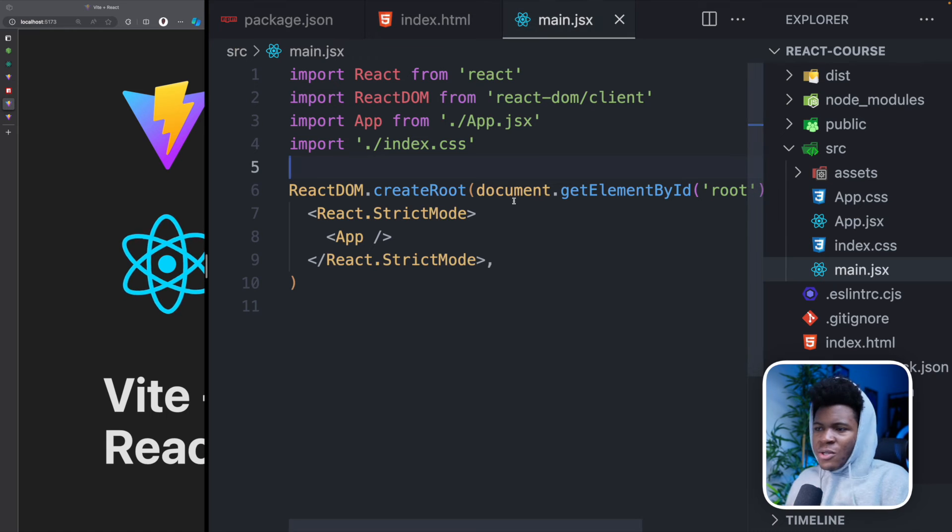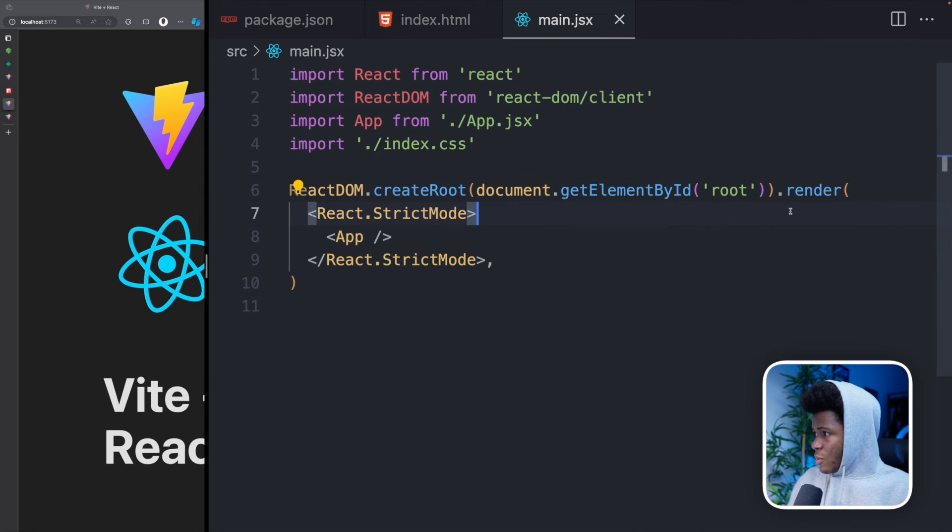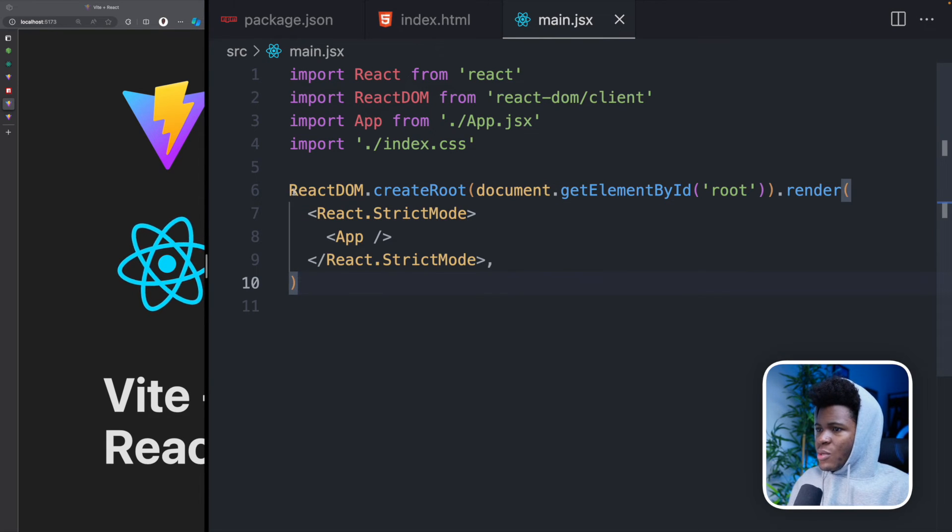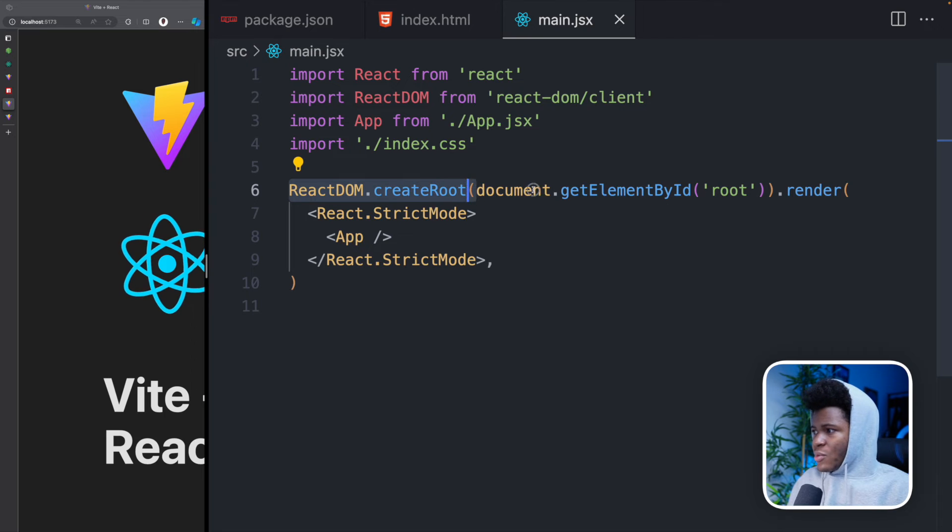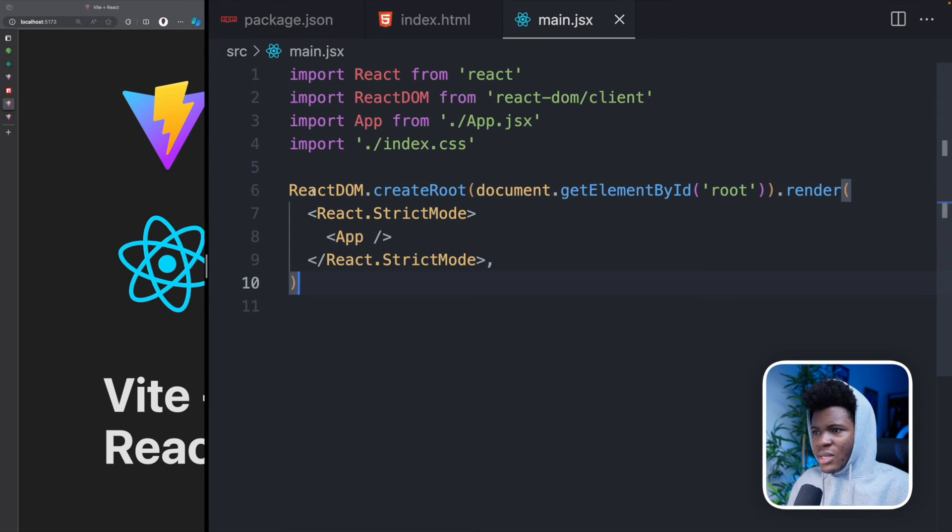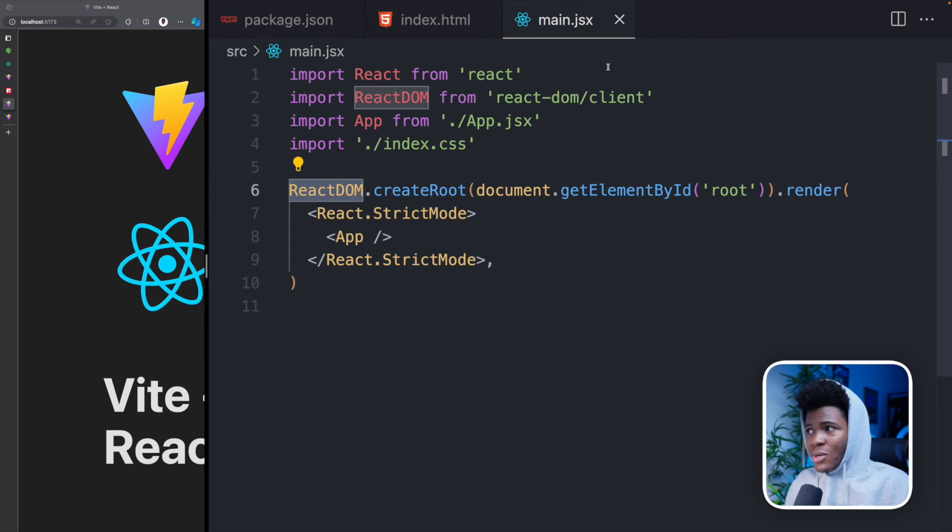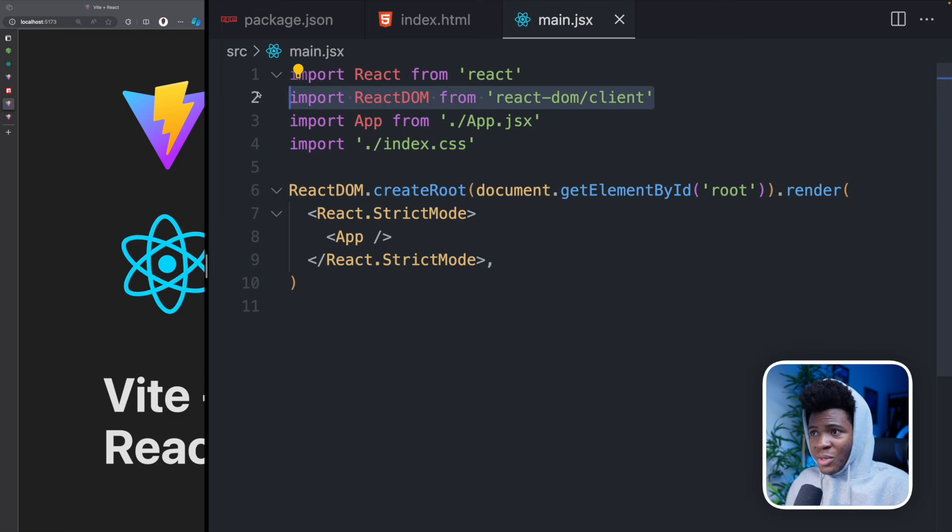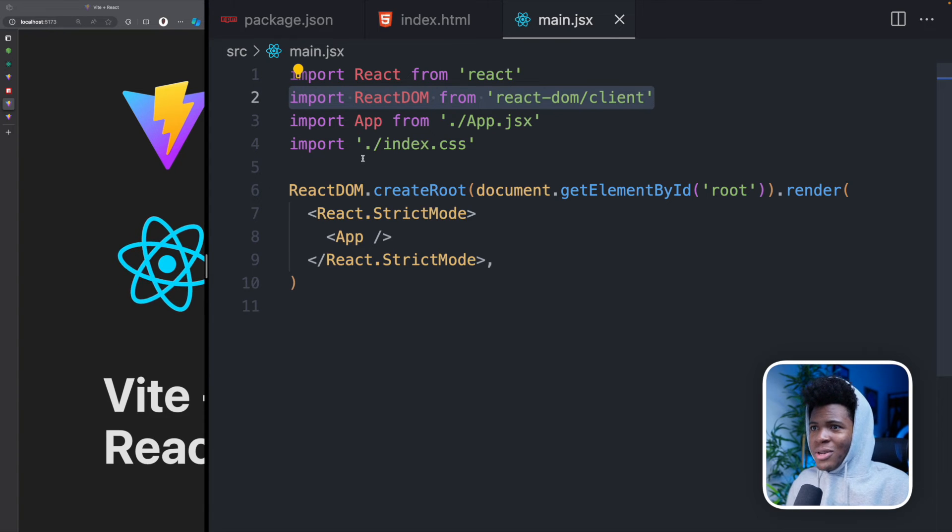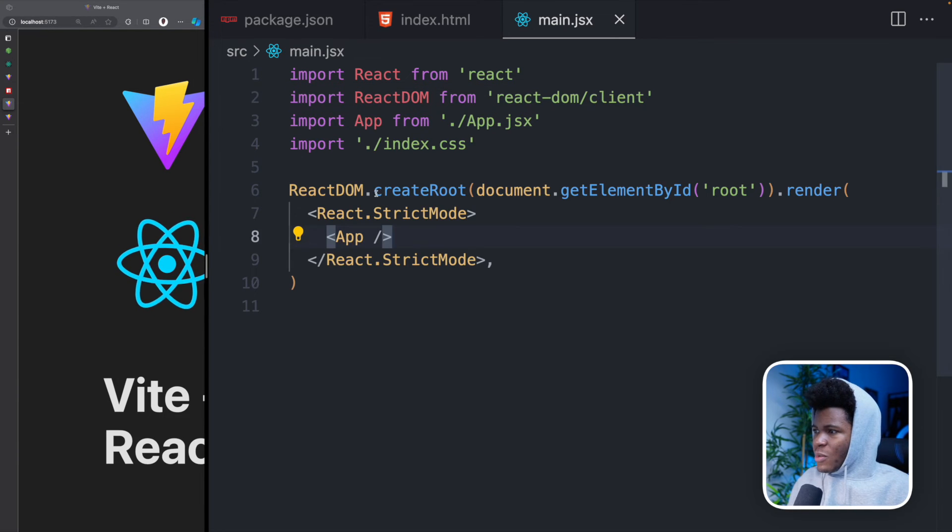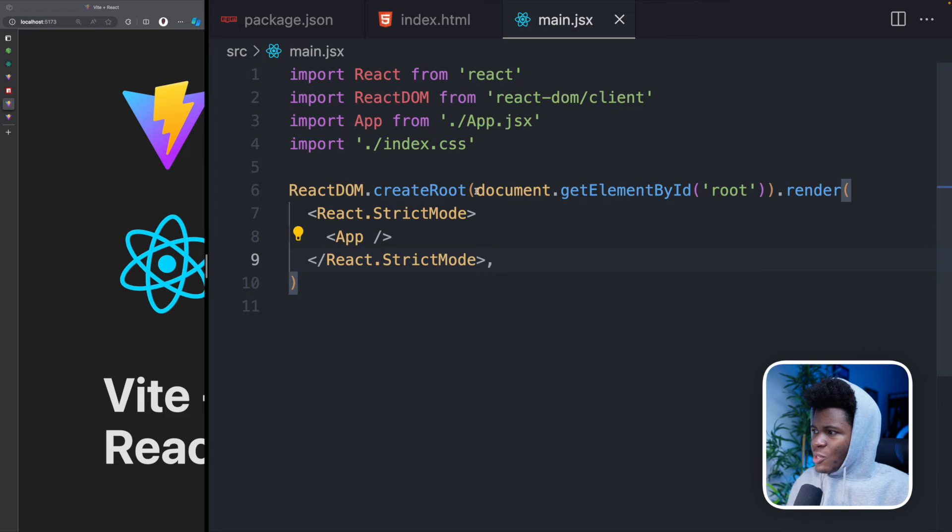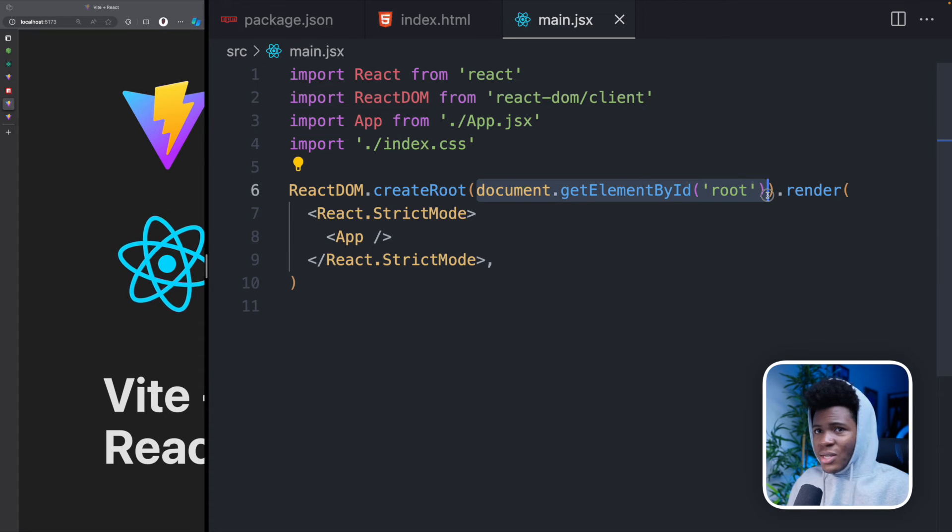Let me close this here so you can see. So here you can see that we are doing ReactDOM dot createRoot blah, blah, blah dot render. See here we're using ReactDOM because this is what is responsible for rendering your React stuff on the browser. So here we do createRoot and you can see we're using document dot getElementById root, which is this here.